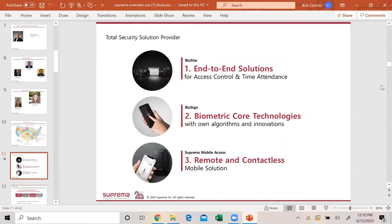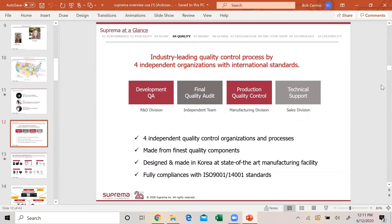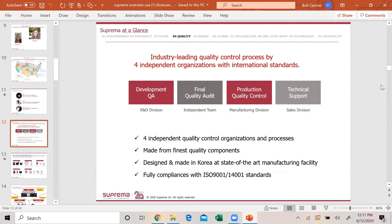So, what is Suprema? What I'm going to try to get the message across is we're not just a biometric solution. I can't tell you how many times I've talked to people and they say, well I know you have one biometric reader. That's not the truth. We are a total security solution provider. We have end-to-end access control solutions, time and attendance, our own biometric core technologies, and remote and contactless mobile solutions.